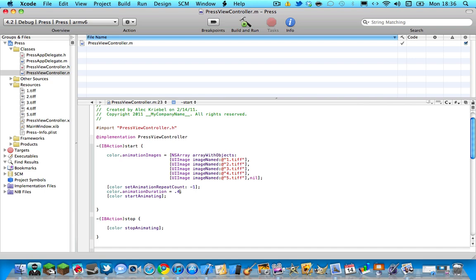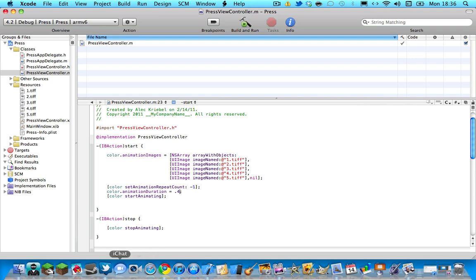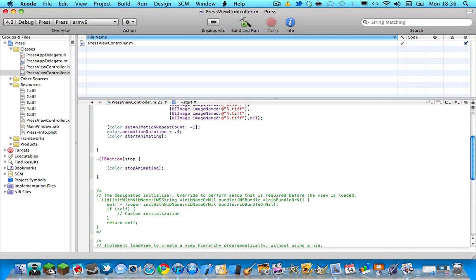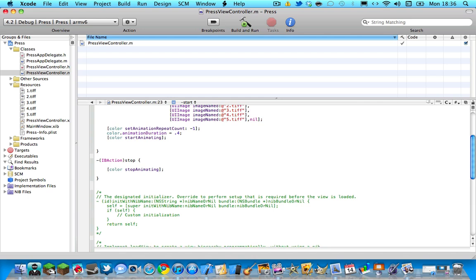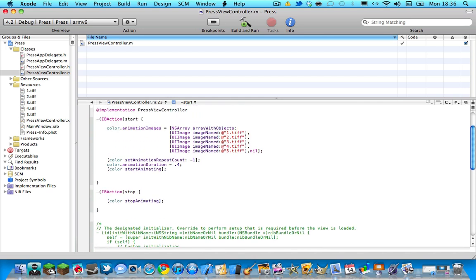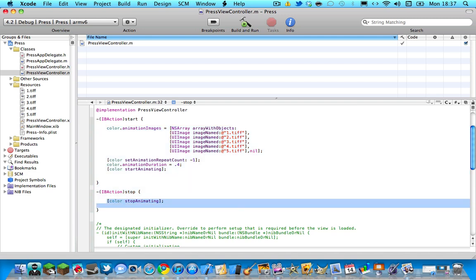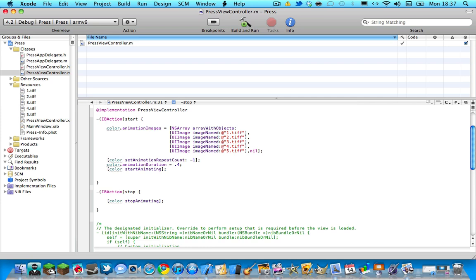So now that I've added this code in, we can go into interface builder. But again, if you want to see how I did this code right here, then please click the screen now, the annotation. And another thing we have to add is in the stop, you have to do square bracket, color, stop, with capital A, animating, another square bracket, semicolon. I'm not sure if I said that in the tutorial, but if I didn't, there it is.